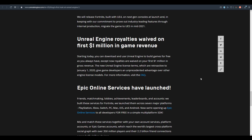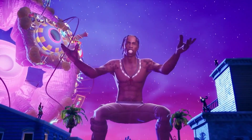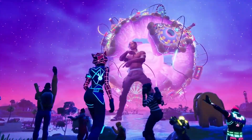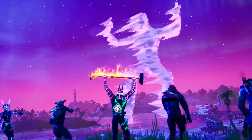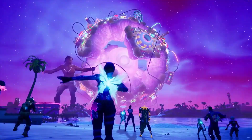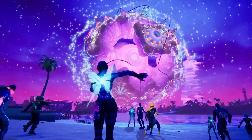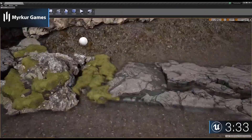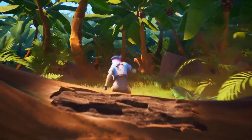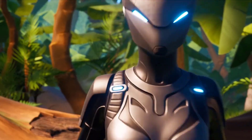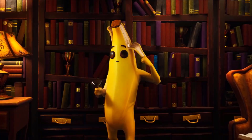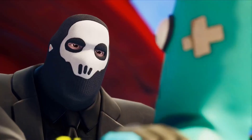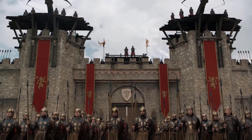The final news is that Epic Online Services has been launched. For those who've been playing Fortnite, this is something pretty cool. If you want friends lists, matchmaking, lobbies, achievements, and leaderboards, you can now implement these in your own game as an Unreal developer. The SDK is available for anyone who wants to use it, supporting cross-platform development for PlayStation, Xbox, Nintendo Switch, PC, and Mac — with iOS and Android support still to come.